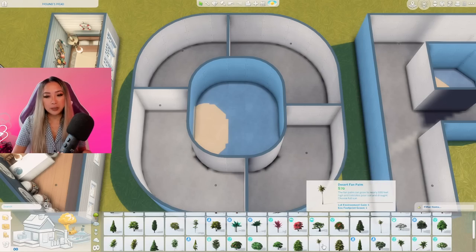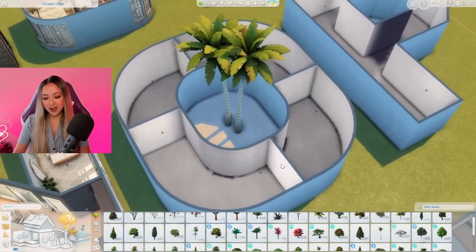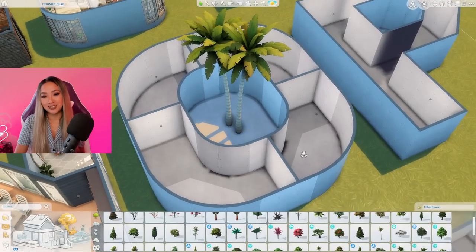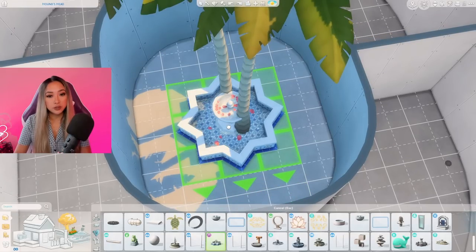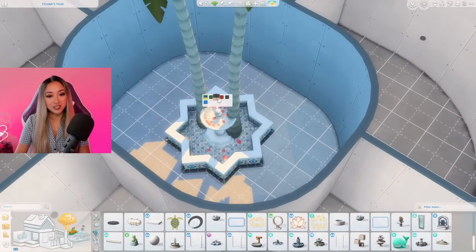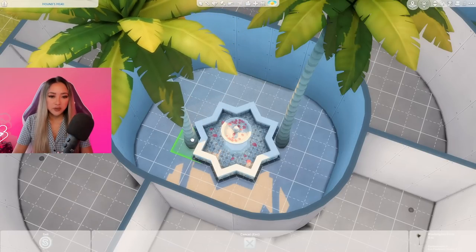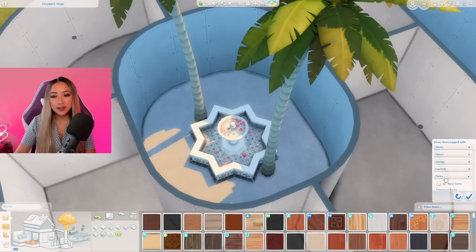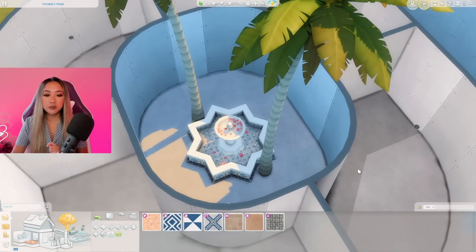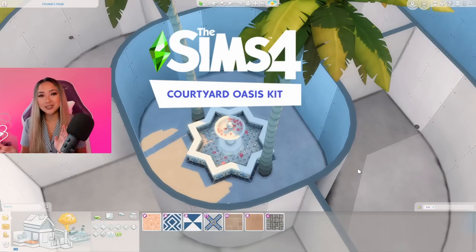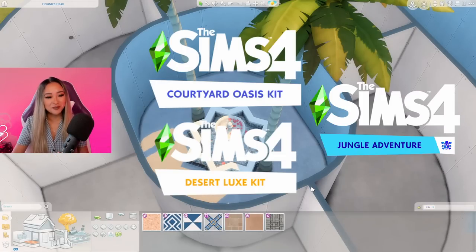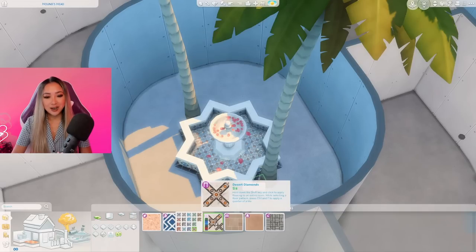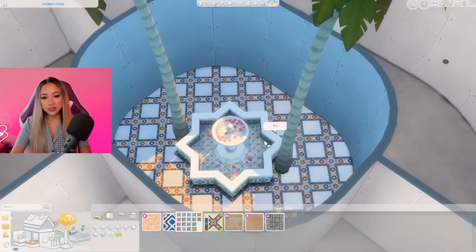It would also be super cool if we put some really tall trees in this courtyard especially since we have that hole — I'm thinking a palm tree vibe, maybe a cluster like that sticking out the top. Then I think we need to add a fountain. We have this one from the Courtyard Oasis kit which I haven't used a whole lot so it'd be great to use it in this build. For flooring I'm going to use the matching one from the Courtyard Oasis kit.